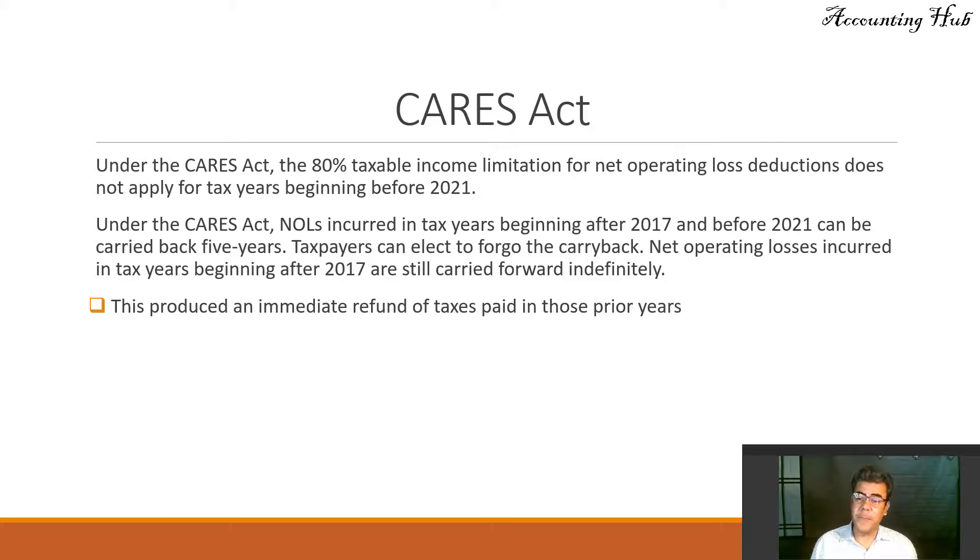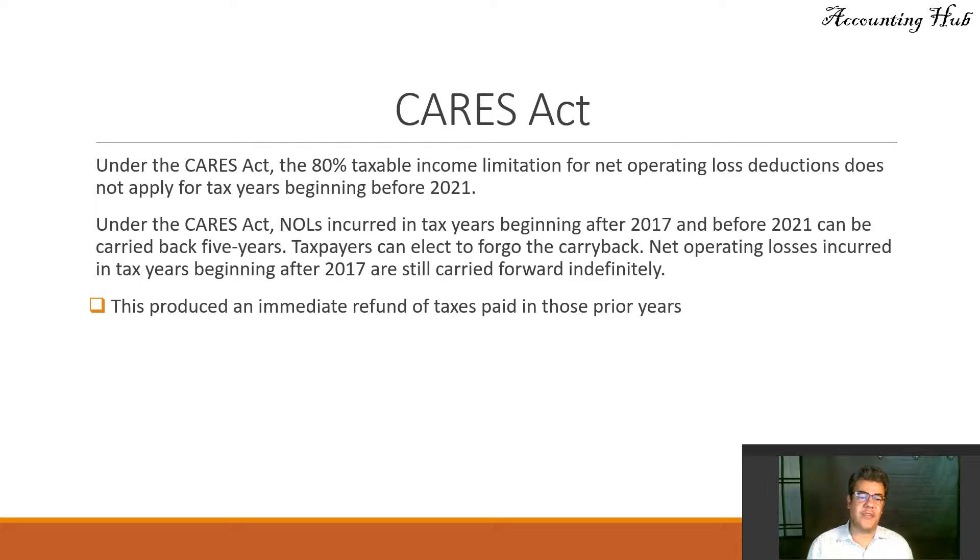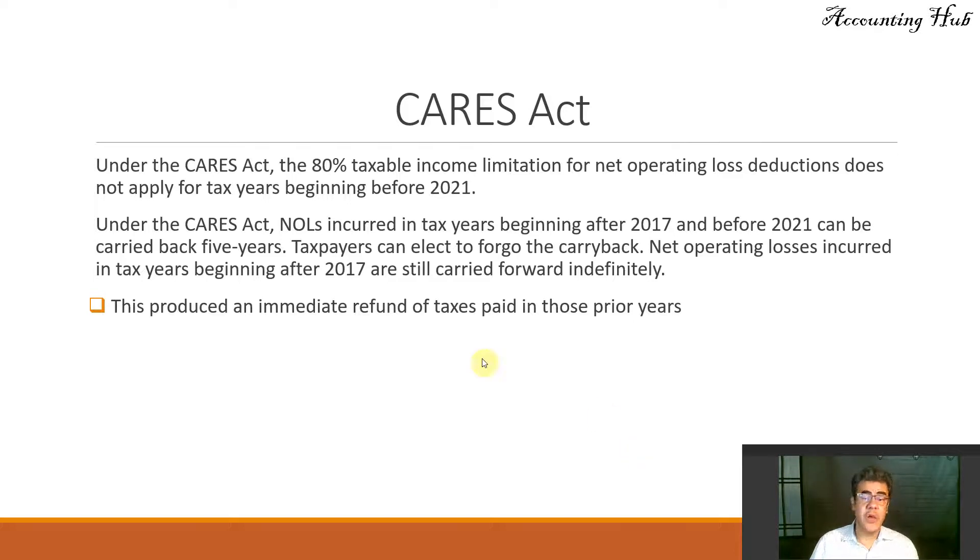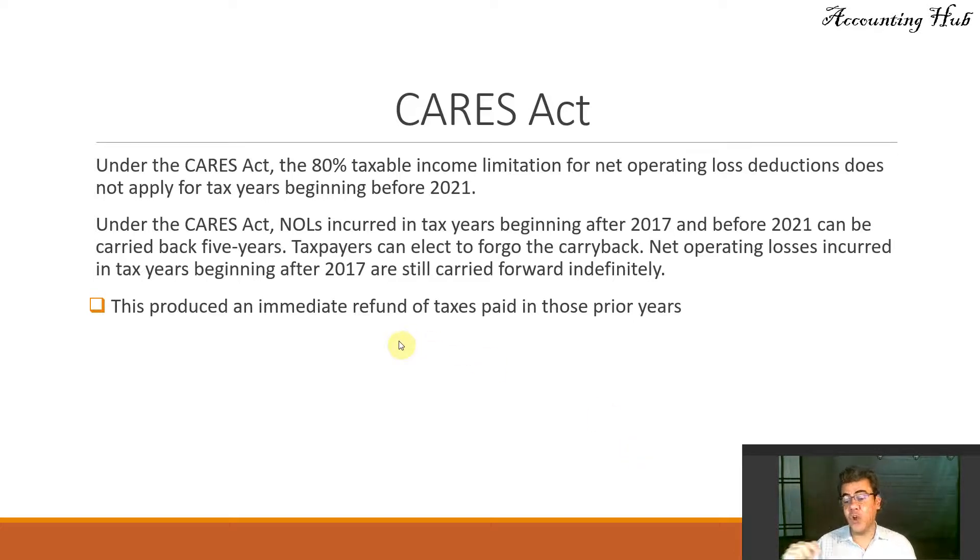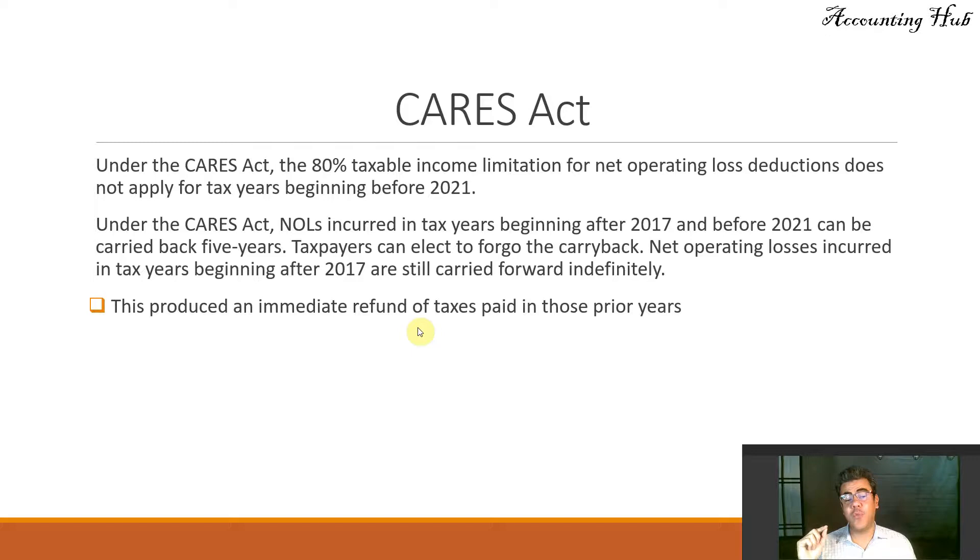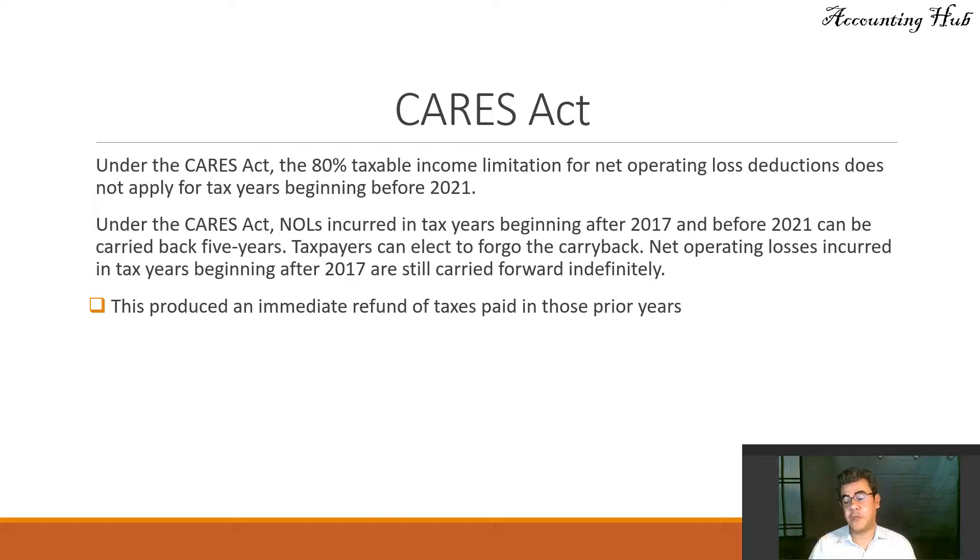Net operating losses incurred in tax years beginning after 2017 are still carried forward indefinitely. When we are using carryback, we don't produce a DTA, a deferred tax asset. This produces an immediate refund on taxes paid in those prior years.